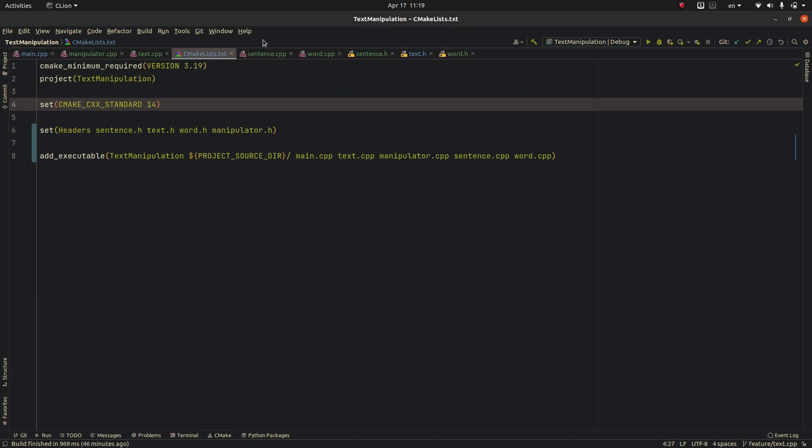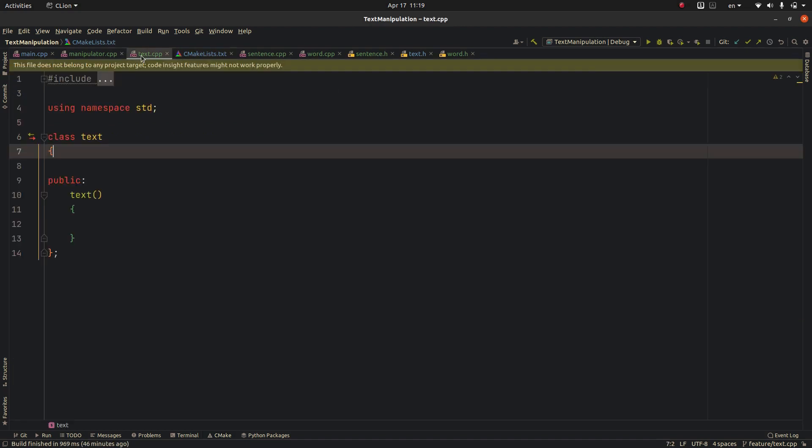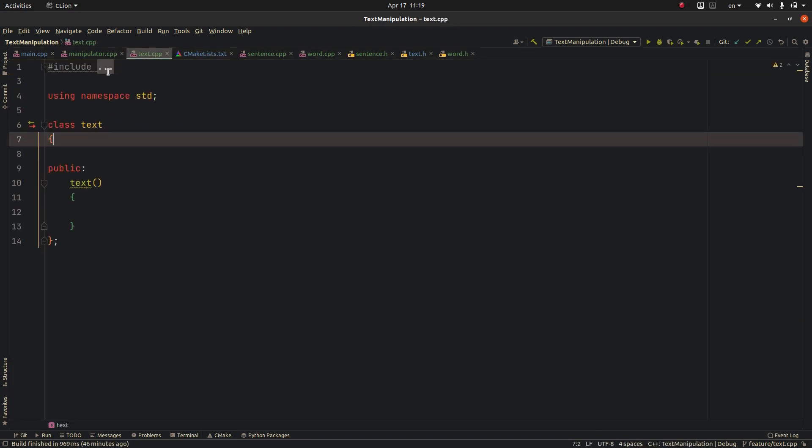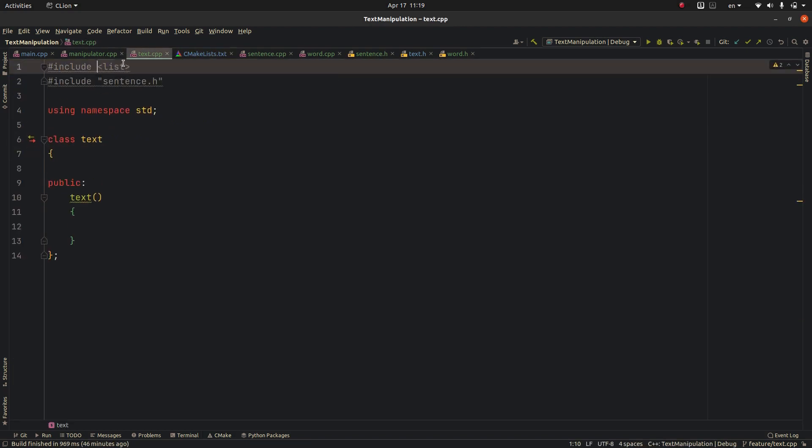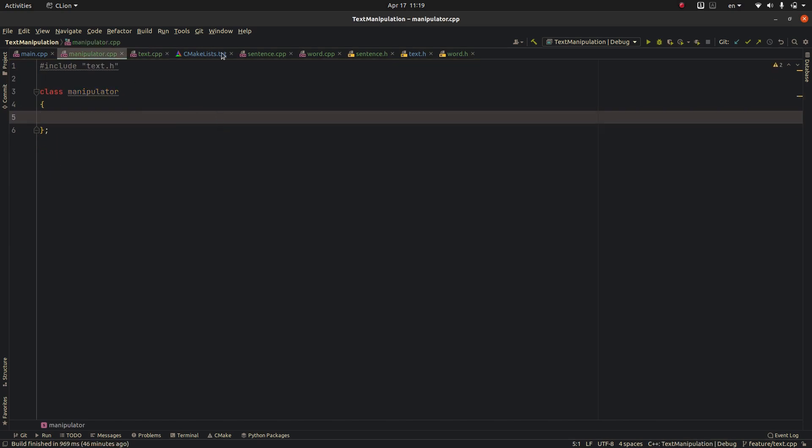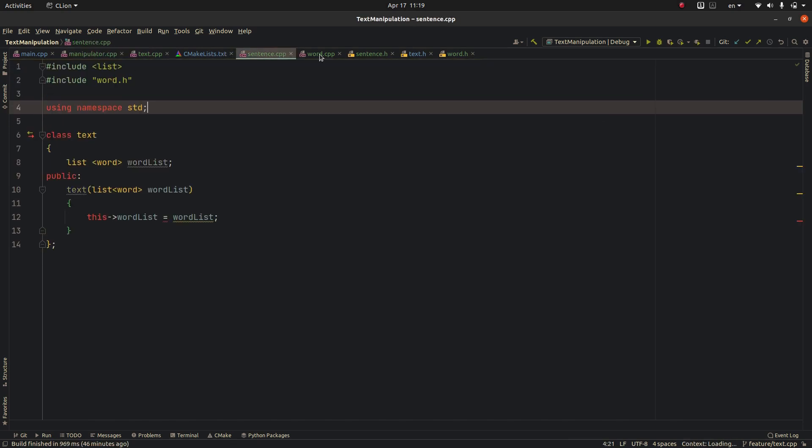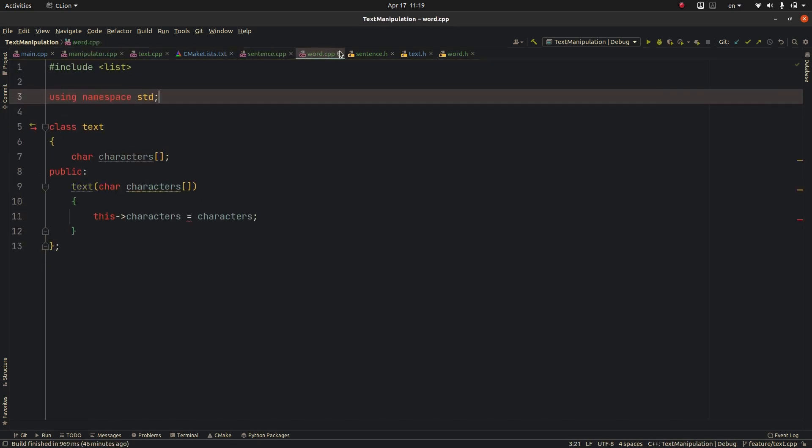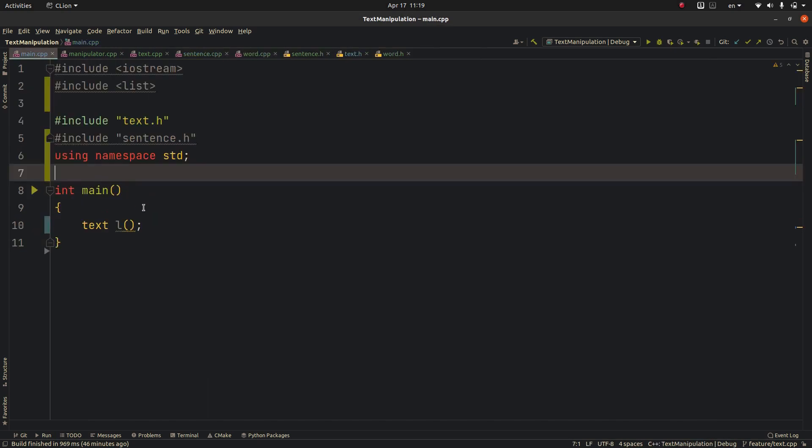So I think here the problem should be solved, you see the error message is over. Yeah here we don't have it again, we don't have it, it diminishes and we are good to go. We can use it. Thank you.